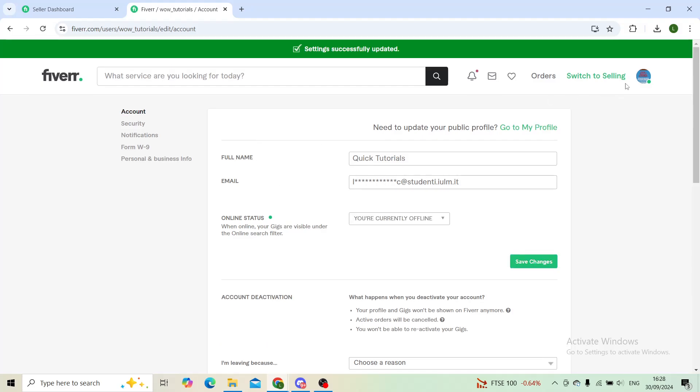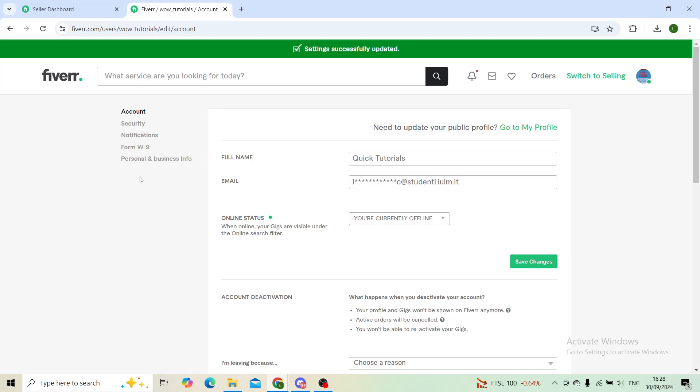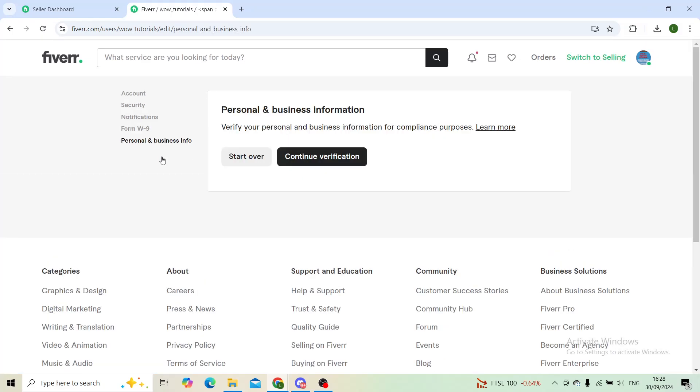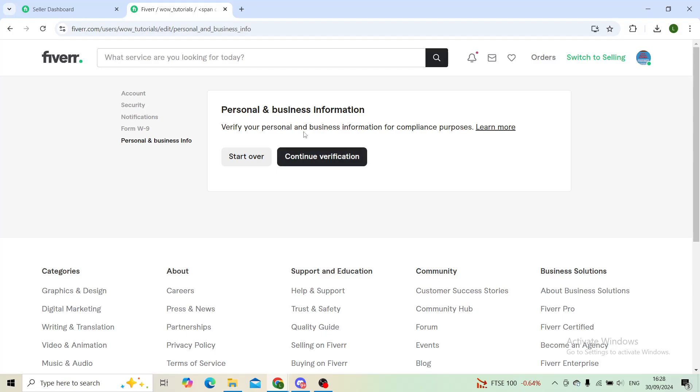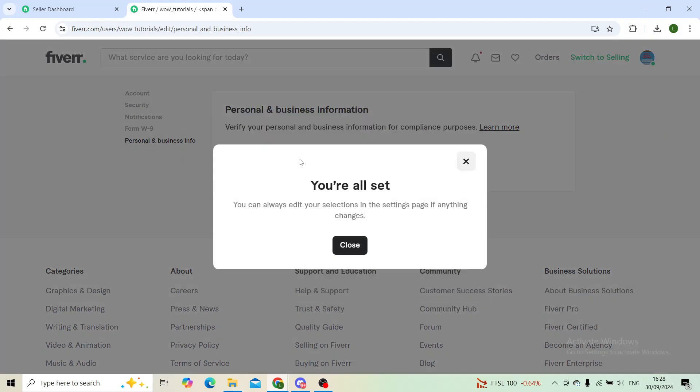However, your username won't be changed yet. To change the username, go into personal and business info, and here you'll have to verify your personal and business information for compliance purposes. To register and verify, click on continue verification.